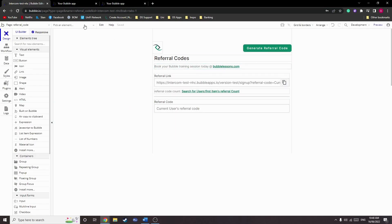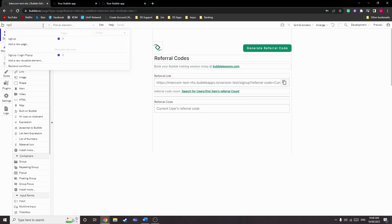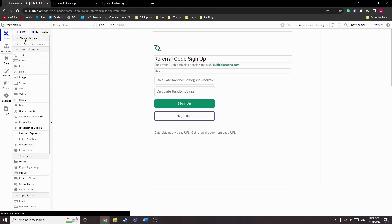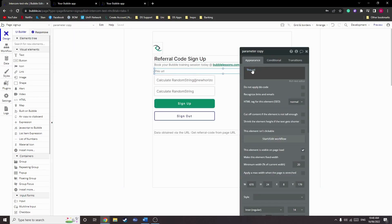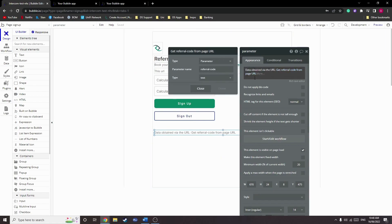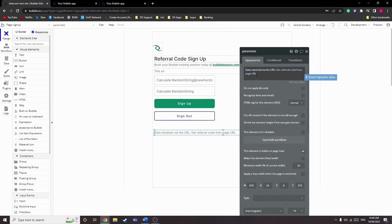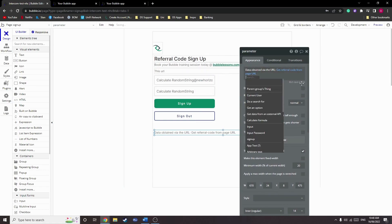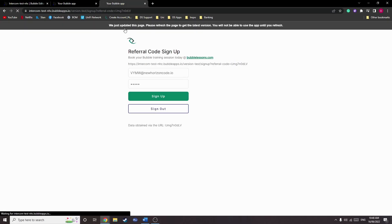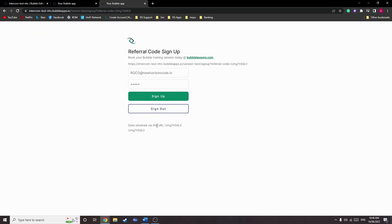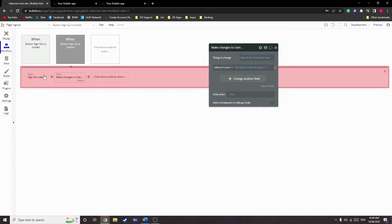So if we head to our signup page, you'll see here that we just have our URL here, and then we're just obtaining some simple data from the URL. To do that, we simply get data from the URL, and the parameter is going to be that referral code. As you can see here, that'll display that twice now since we've asked for it twice. Great.